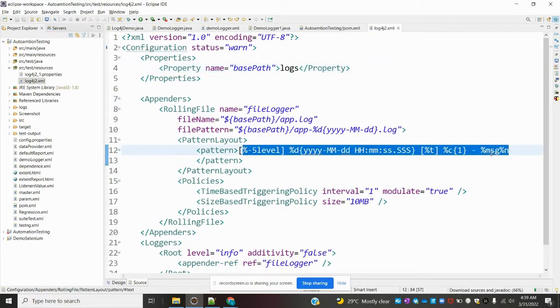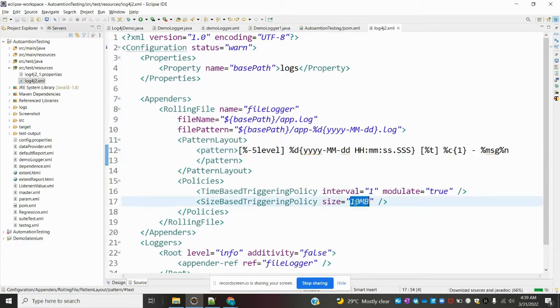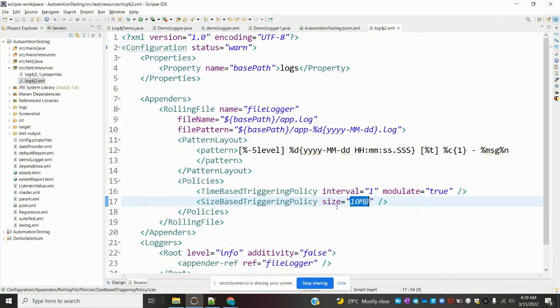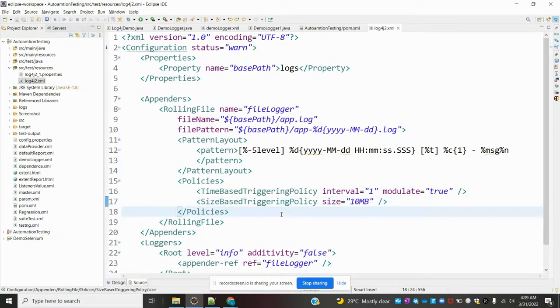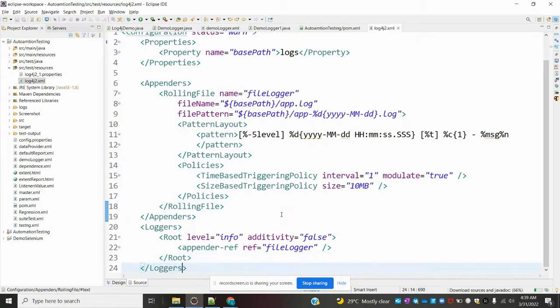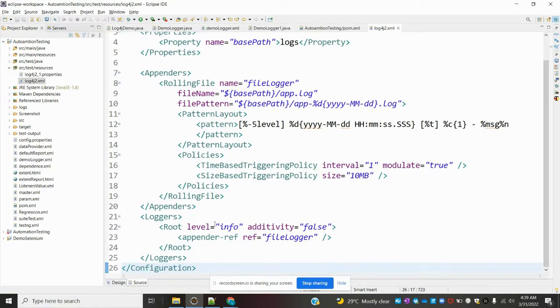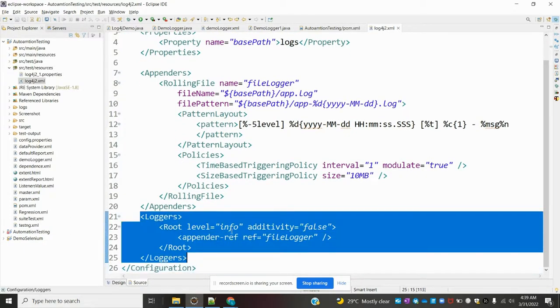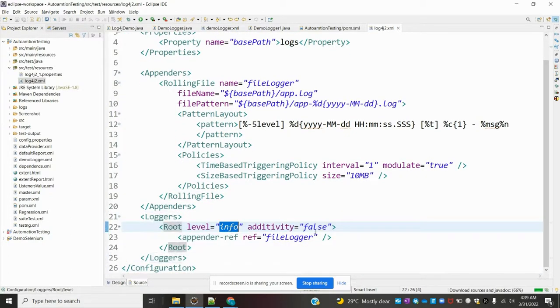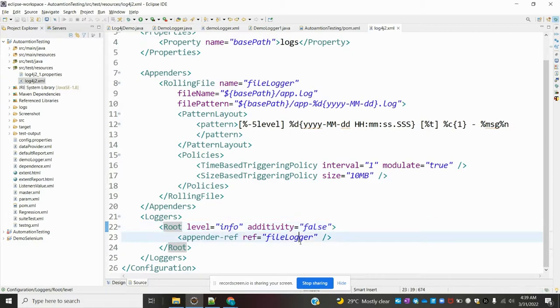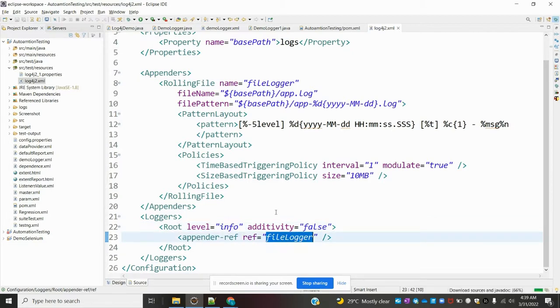You can also specify the file size, up to 10 MB. Once completed, we use the root level with info and false, and we append to that file. Up to here, it's simple.